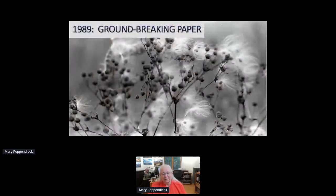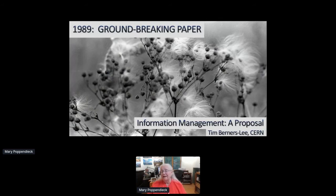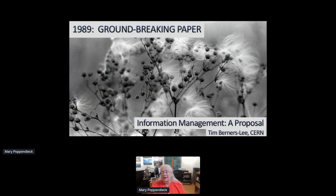The next year, there was another groundbreaking paper: 'Information Management: A Proposal' by Tim Berners-Lee at CERN — which introduced hyperlinks. Take those two papers together: lots of little hardware pieces, and instead of a big database, data scattered like seeds in the wind all over the place. Here we have the beginnings of the World Wide Web and massive arrays of small computers — a completely different architectural concept than had been prevalent up until that time.